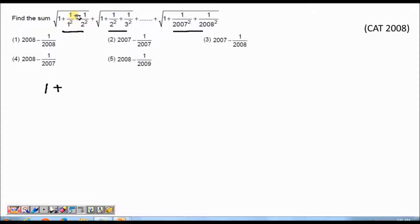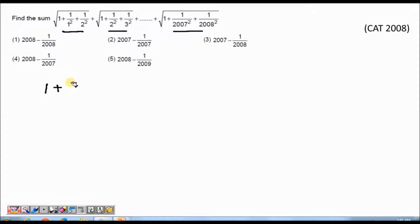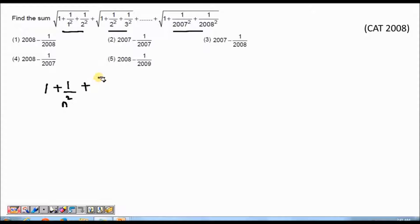If I look at the second part, it has 1/1², 1/2², 1/2007². The first term's denominator is 1², the second term's denominator is 2². So I can say it refers to n — first term has 1, second term has 2, third term will have 3, and so on; the 2007th term will have 2007². So in the general term, the second part is 1/n². For the third part, when n=1 the denominator is 2, when n=2 the denominator is 3, so the third part is 1/(n+1)².